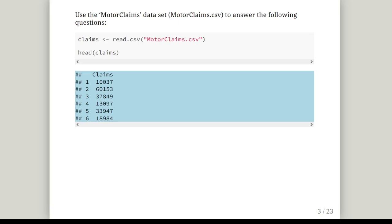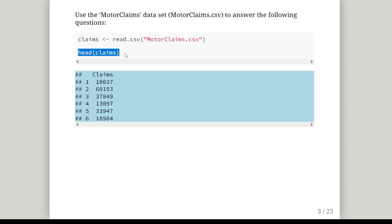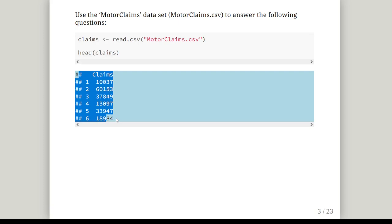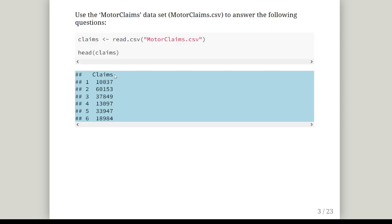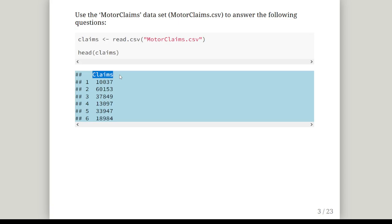We have a data set here called motor claims saved in the working directory. I can access it and import it into R using the command read.csv. I have it saved in my folder as claims.csv, so I import it and call it claims. If I look at the head of claims, this prints out the first six rows. It is a data frame that contains one column also called Claims, capital C.